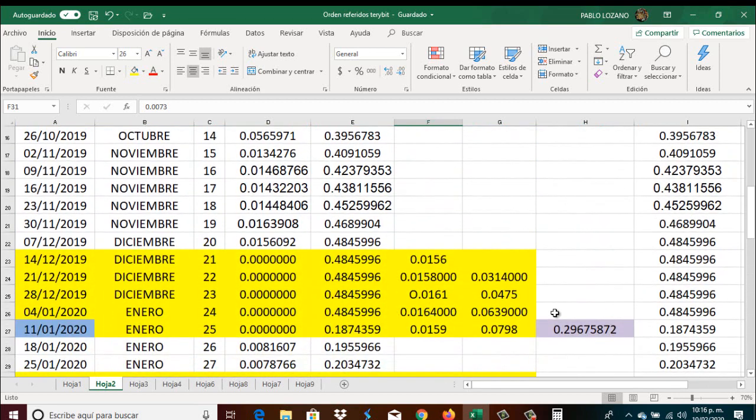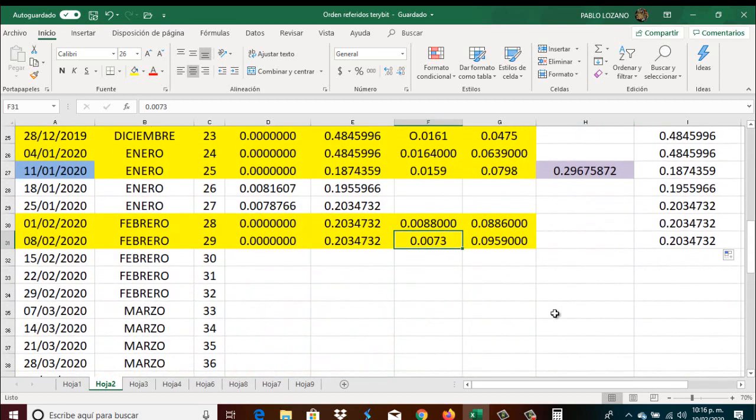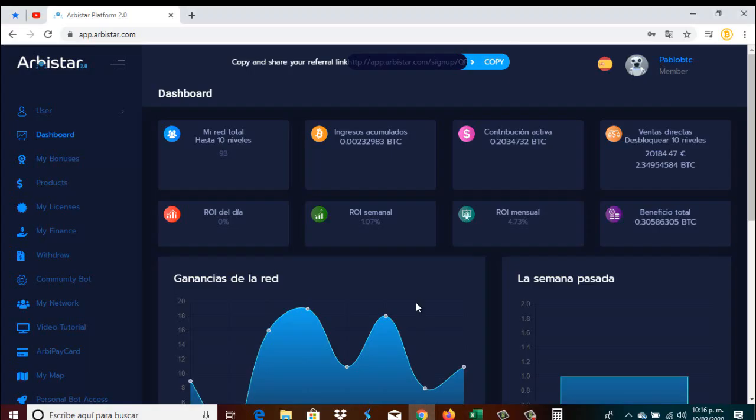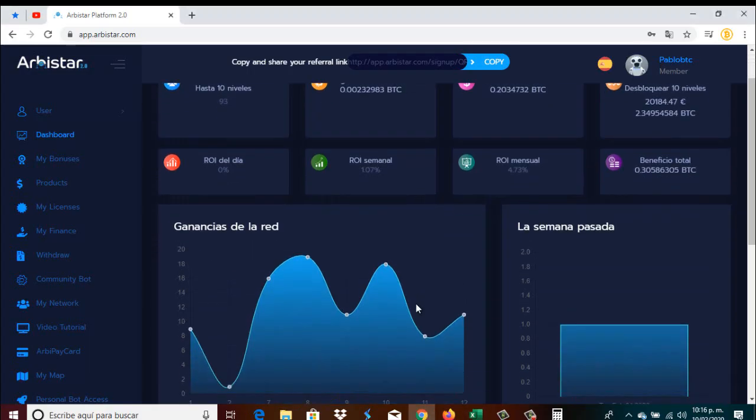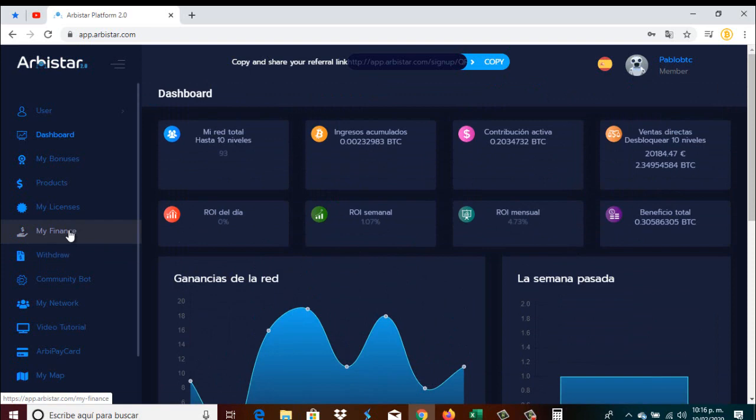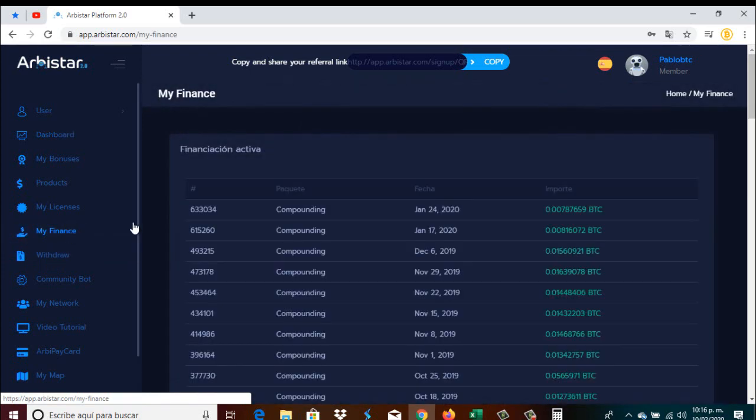No sé si fue generalizado para toda la gente que estamos en Arbistar. Pero bueno, como les digo, 730.000 sin hacer nada, arriesgando, estamos más que en ganancias. Obviamente estamos en eso y obviamente sabemos que estamos ya en números ganadores. Así que pues no nos podemos quejar en ningún sentido. Como también muchas personas, amigos que empezaron cuando nosotros iniciamos en Arbistar, pues también ya se encuentran en ganancias.